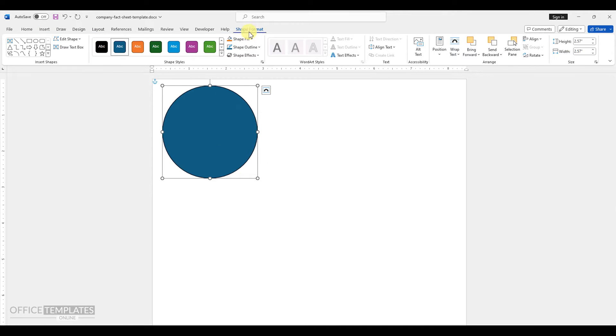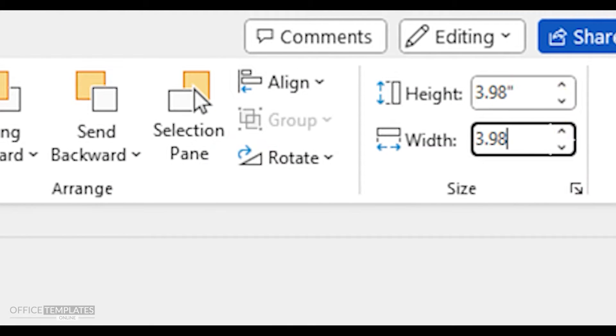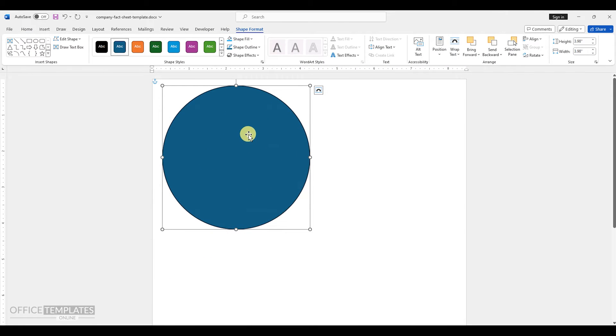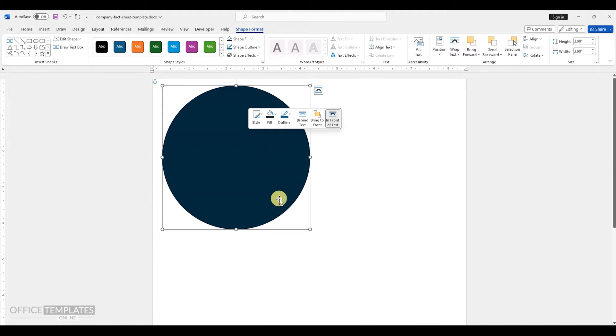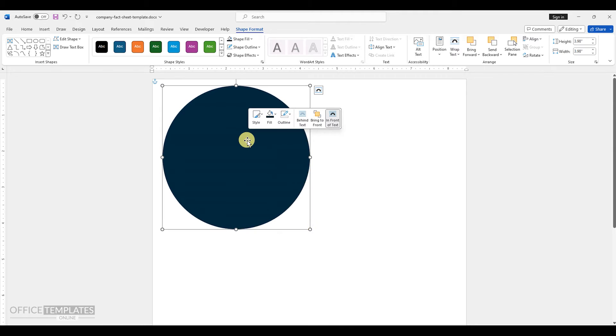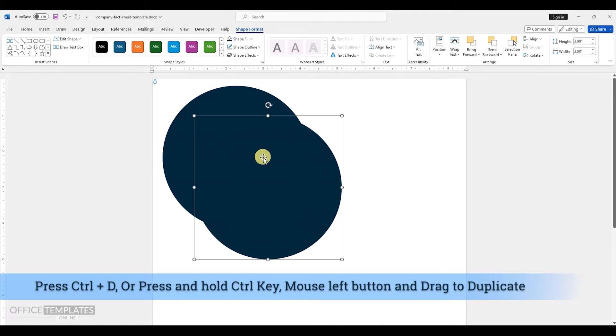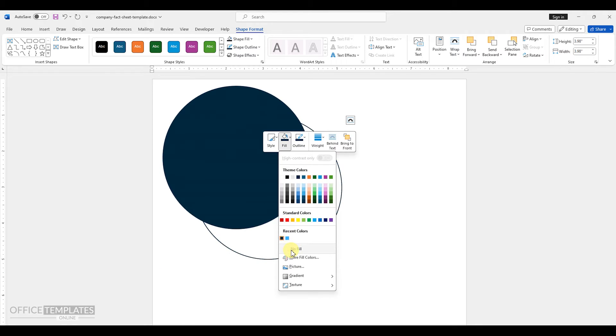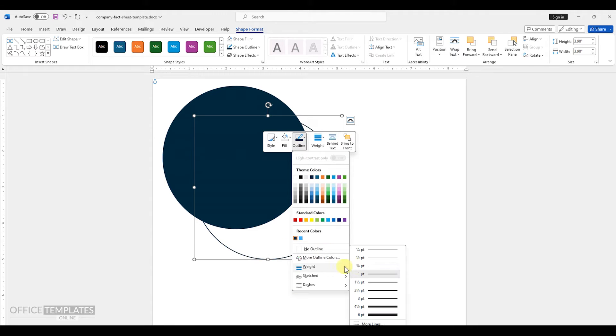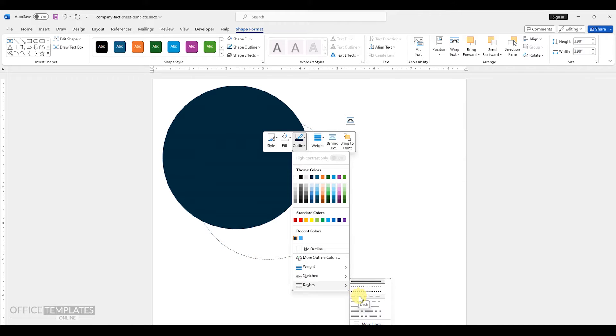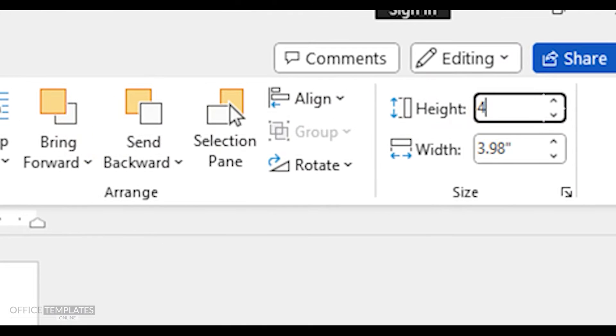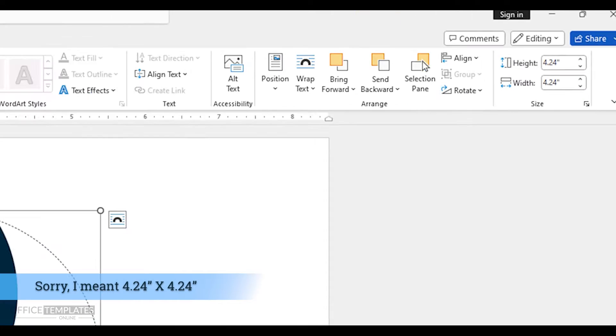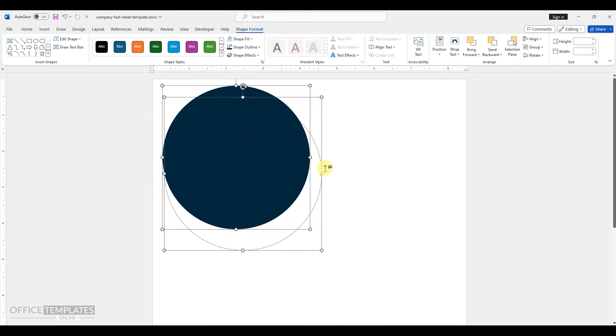Next, go to the insert tab and insert a circle shape of 3.98 inches by 3.98 inches. Change the color of the circle and remove the outline. Duplicate the circle by pressing control plus D on the keyboard or by pressing and holding the control key and clicking the left mouse button while dragging. Remove the fill color for the new circle and change the outline to a dashed line. Adjust the size of the outline circle shape to 4.24 inches by 4.24 inches. Select both circle shapes and align them to the center vertically and horizontally.